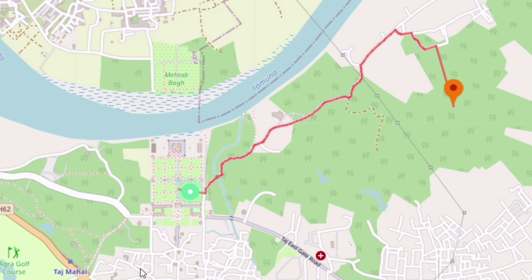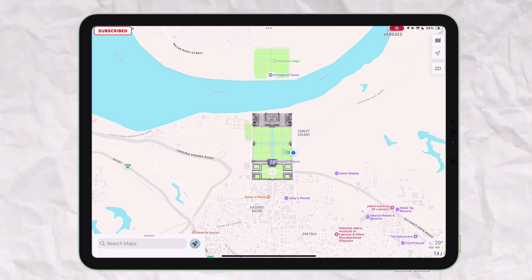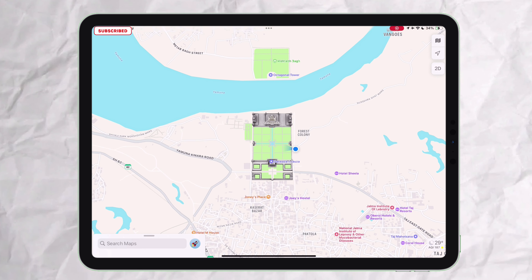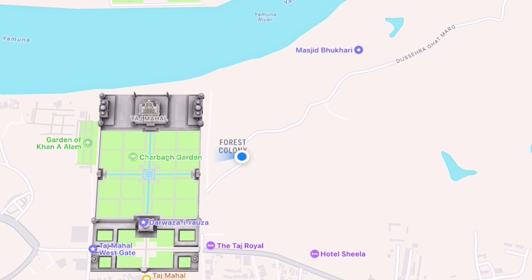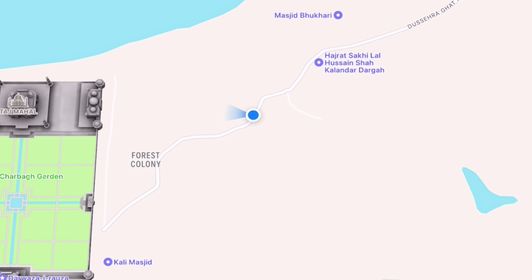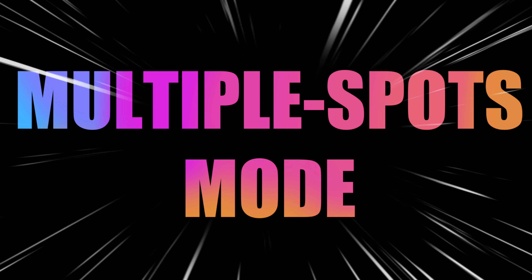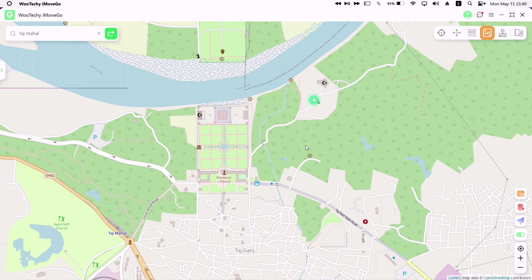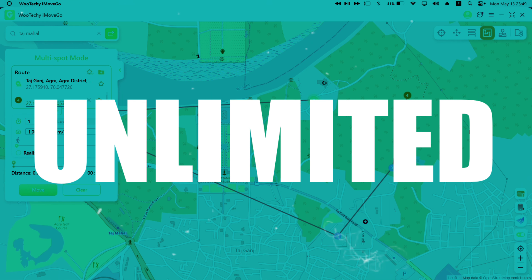Once you have set the routes or multiple points, just tap on Move. The timer will start as shown, and once the timer is over, it will automatically jump to the next point in the route. On my iPad, you can see that my location instantly jumped to Taj Mahal from Eiffel Tower, and it can jump to another point as well, as per your will.